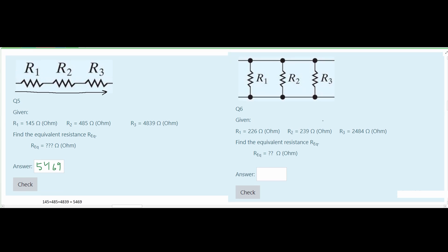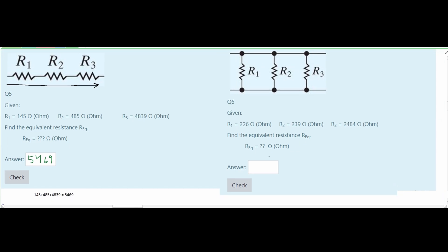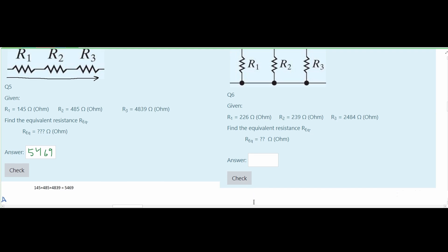For a circuit in parallel, we use a different formula. The equivalent resistance is found by taking the reciprocal of the sum of reciprocals: one over the quantity 1/226 plus 1/239 plus 1/2484, all raised to the negative first power. Plugging this into a calculator gives approximately 111 ohms of equivalent resistance.